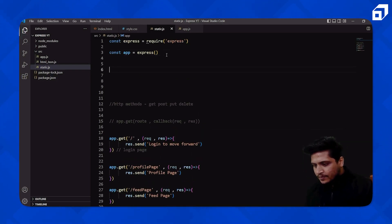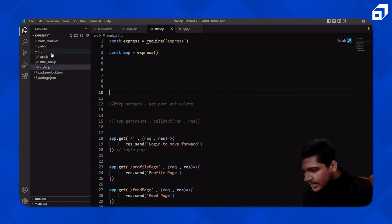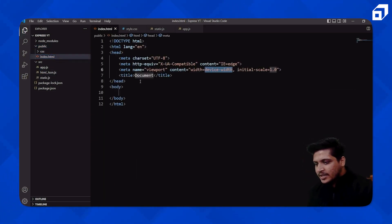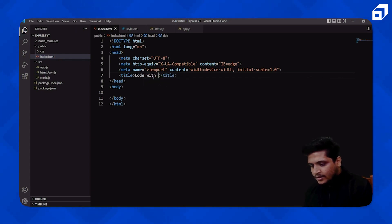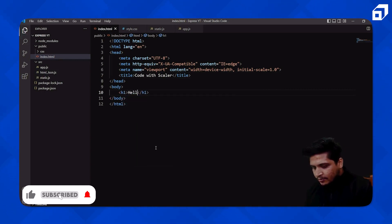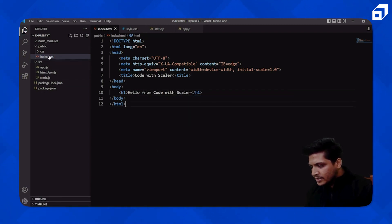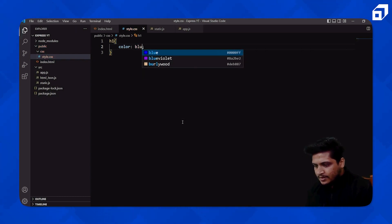Now we have to make use of `app.static`. But first, let's go into our `public` folder's `index.html` and put some elements. I'll use boilerplate code and replace the heading with 'Code with Scala'. I'll add an `h1` element saying 'Hello from Code with Scala'.